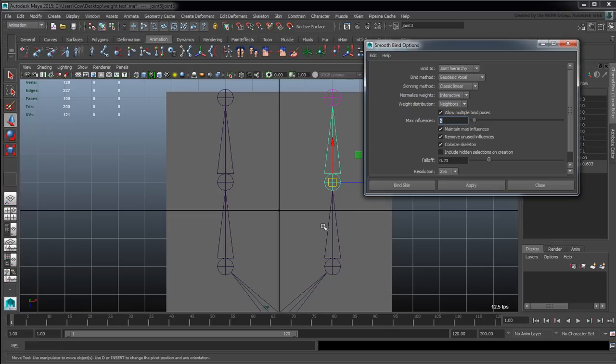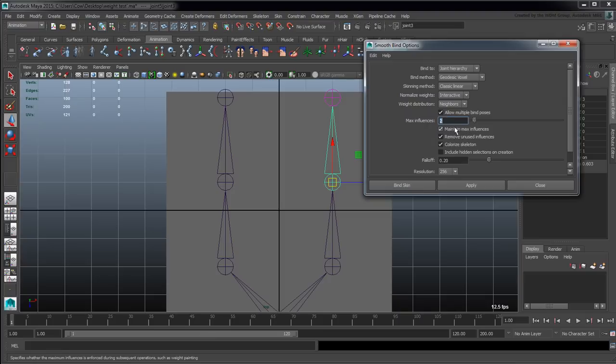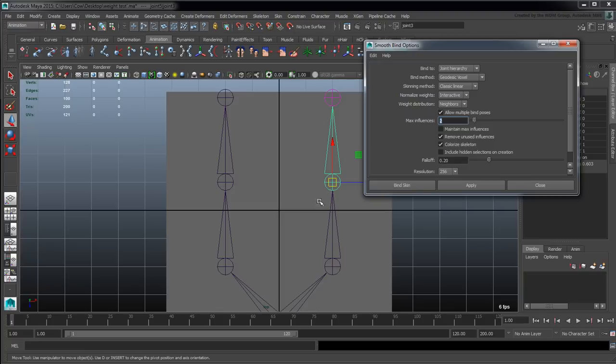It basically will assign just two joints to any individual vertex and that makes it easier to manage in the initial setup stage. So when you're first preparing to do your weighting you're not dealing with removing from a lot of different bones really small values - you're kind of dealing with just the two. And then if you need to add more you can go ahead and do that. Now the next one here, maintain max influences, basically says it can only ever be assigned to two.